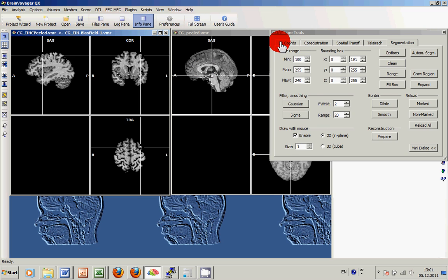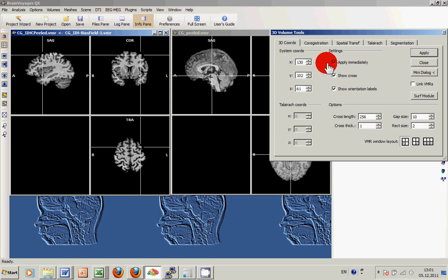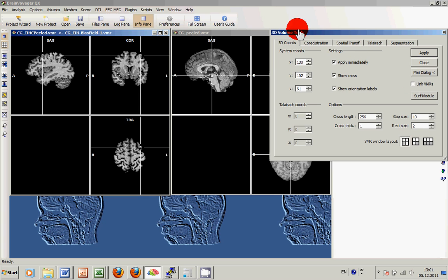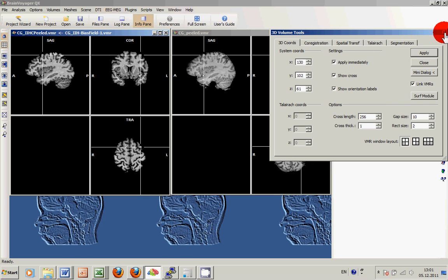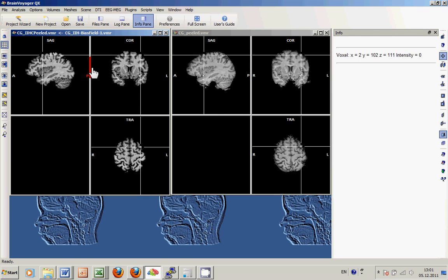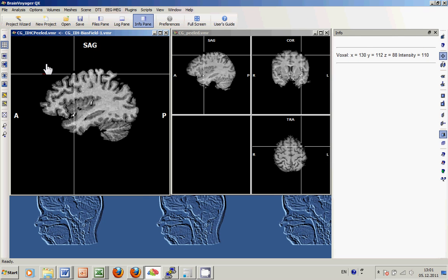Additionally, we can use the Link VMRs check mark on the 3D Coords tab of the 3D Volume tools to browse exactly the same voxel position in each of the datasets.